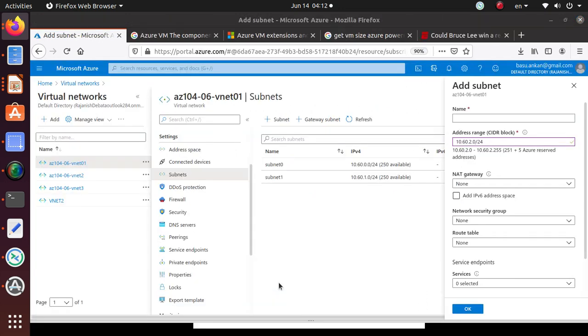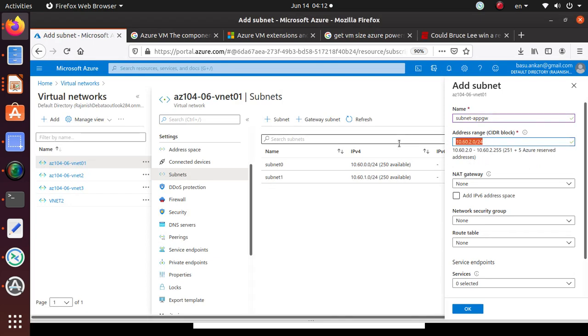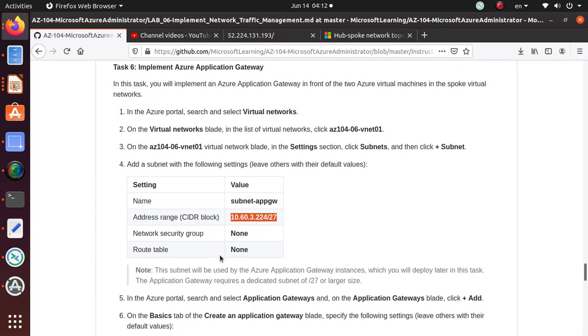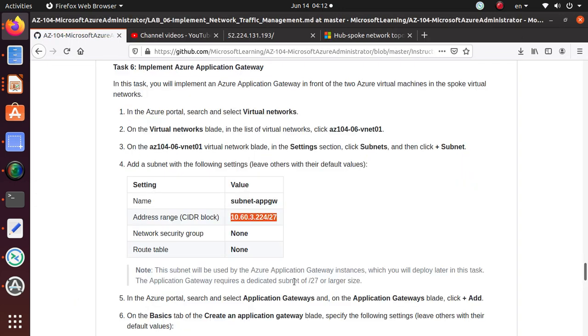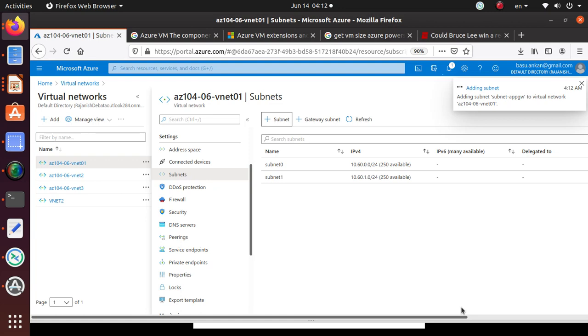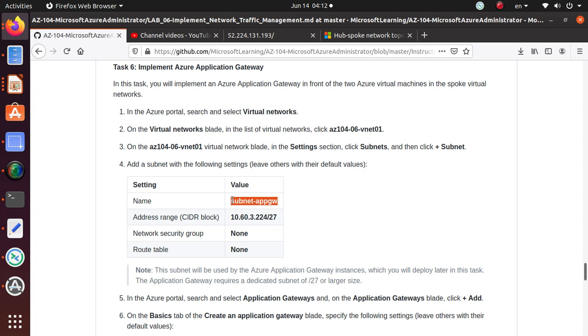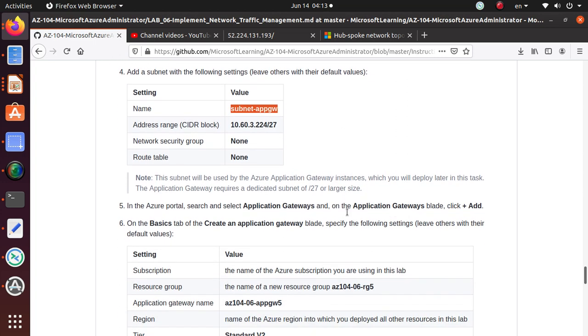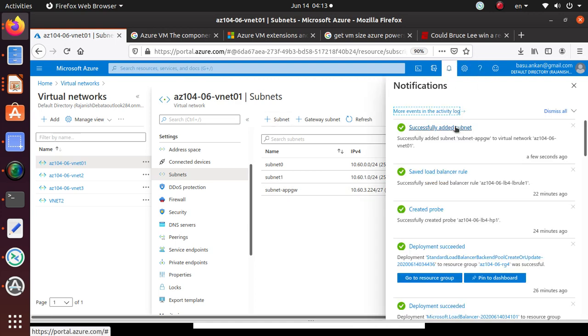That is gonna be a new subnet and I'm gonna use these names of the configurations for this particular subnet. Network security group, route table - we don't need any route table. Hit okay. The subnet will be used by Azure Application Gateway instance which you will deploy later in this task. So subnet app gateway is most likely the name you have to use for that subnet. Anytime you are trying to add a firewall or gateway, you have to have a subnet created that will be dedicated for that particular type of feature. That looks like that's done, the subnet's been added.